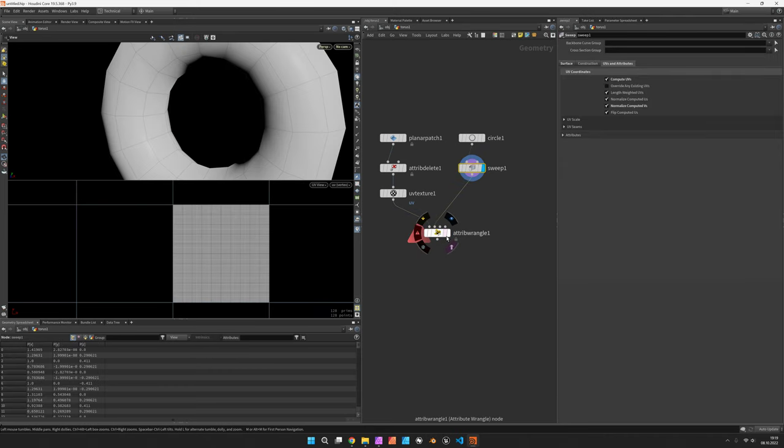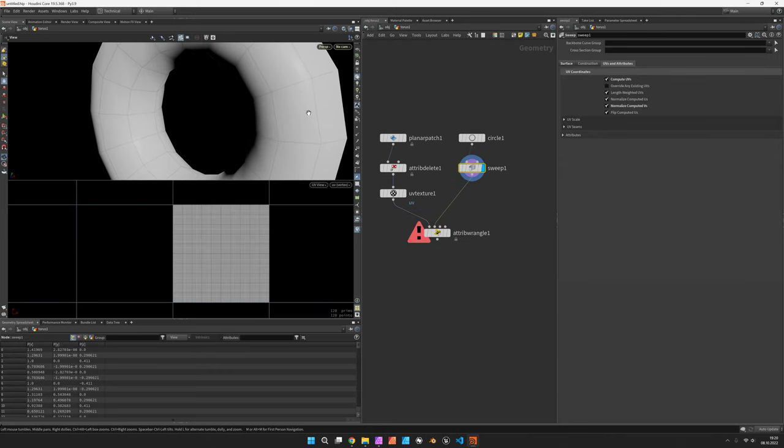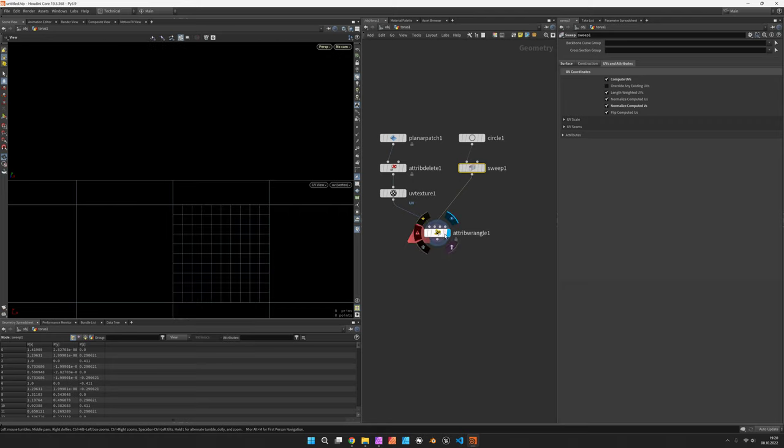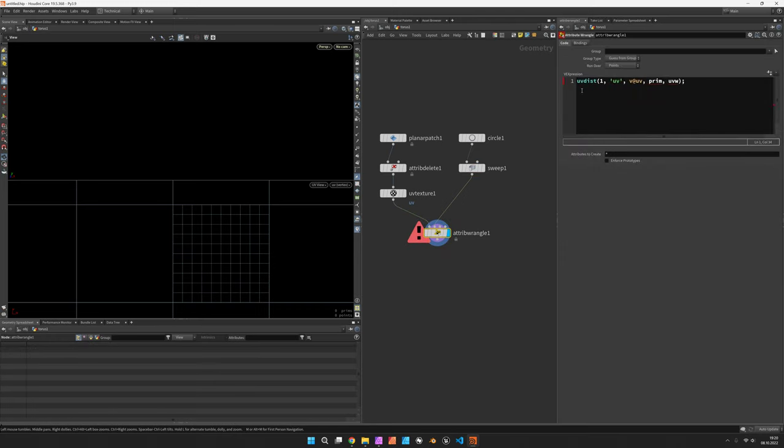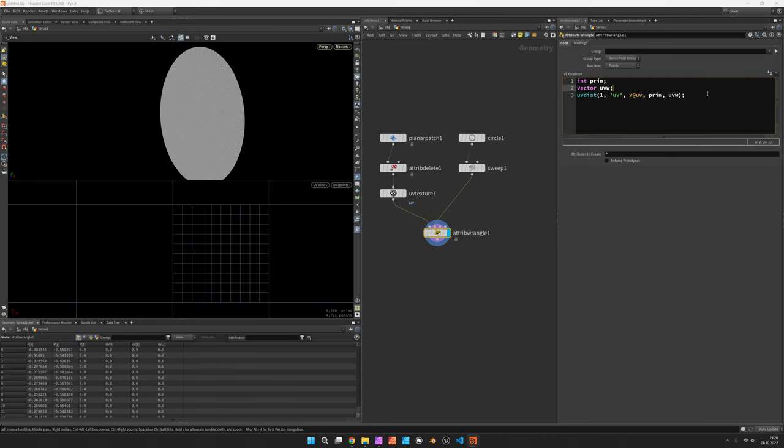And the UV coordinates refer to the specific location on that polygon. So this is something we need to provide first. So int prim and vector uvw is the two bits of information we get back.